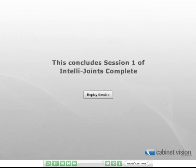This concludes Session 1 of IntelliJoints Complete. If you want to repeat this session, click the Replay Session button. Or, to move ahead to Session 2, return to the main menu.